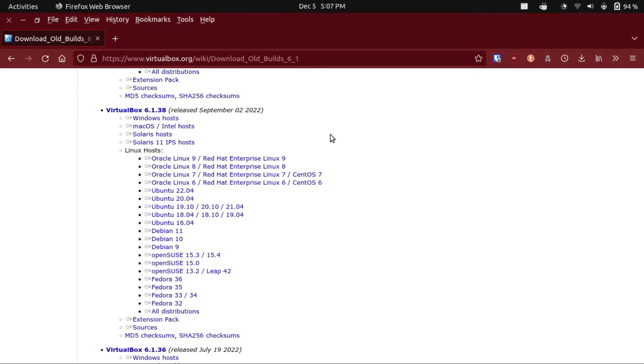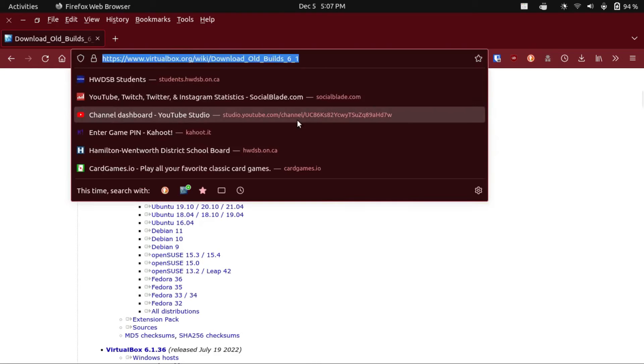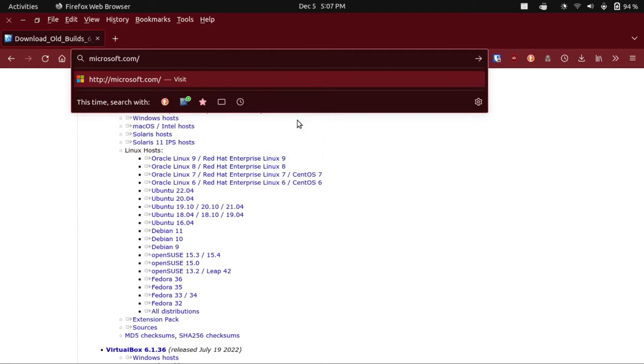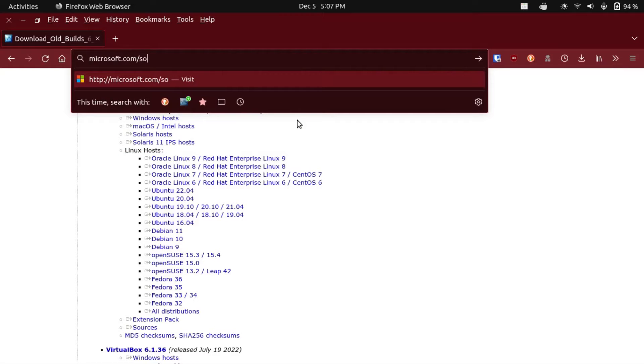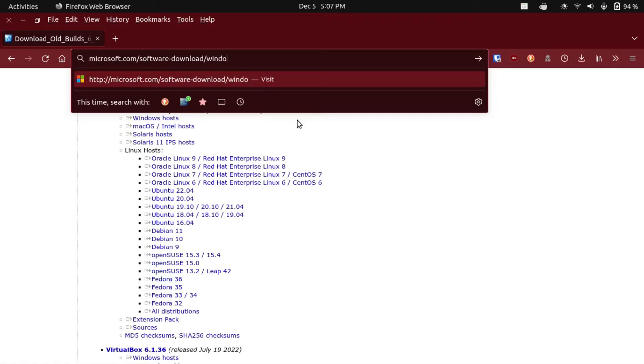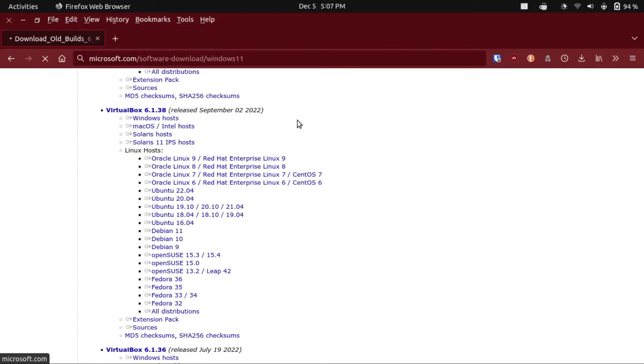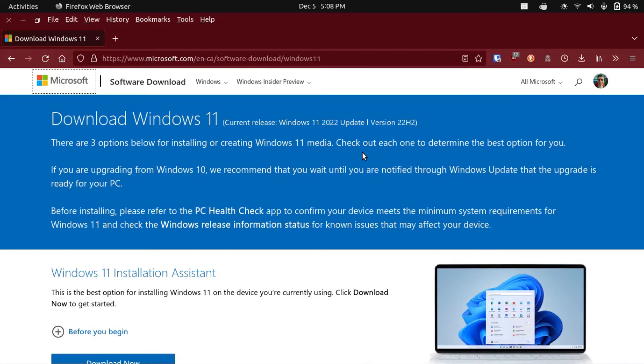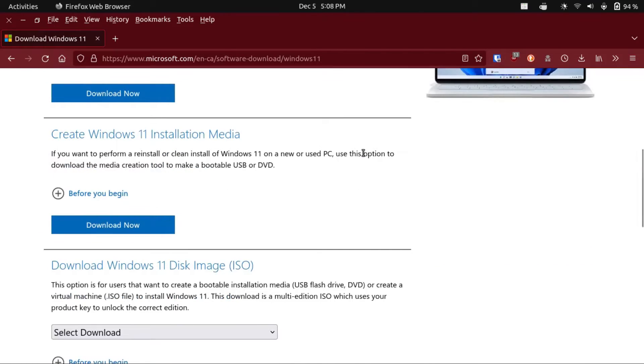Now the next step is to go get a Windows 11 ISO. To do that, you're gonna go to microsoft.com/software-download/Windows11. Then it'll show you the options for getting Windows 11. In our case, we're only concerned with the bottom one, which is the Windows 11 ISO.